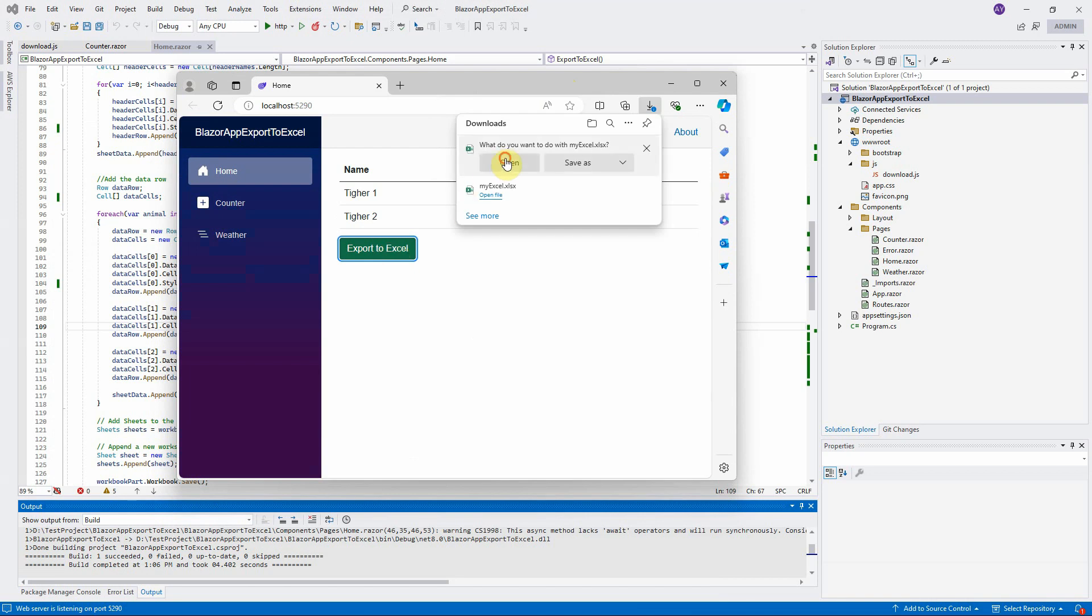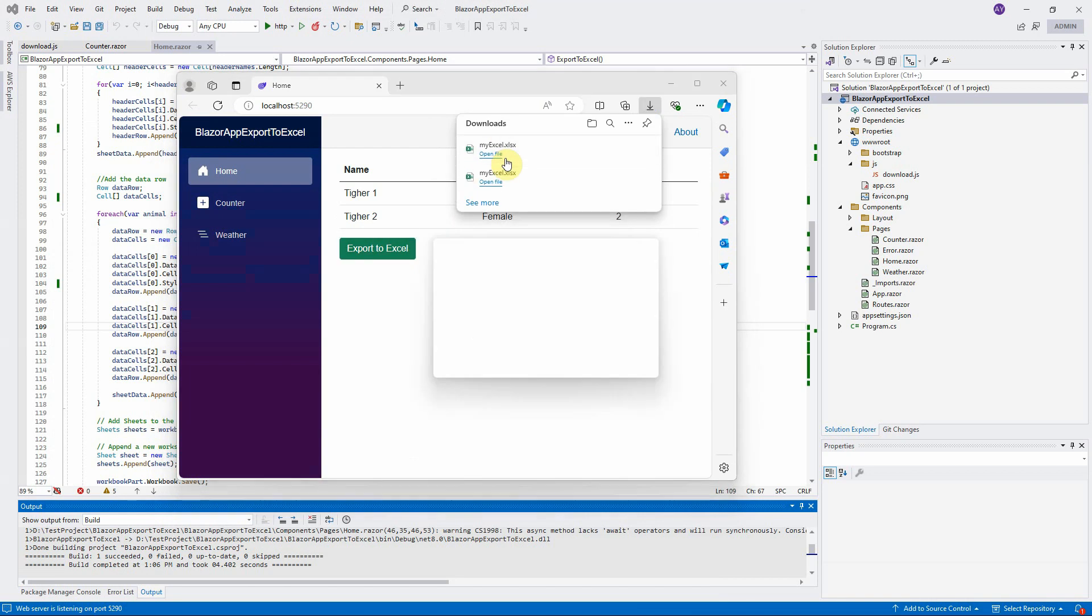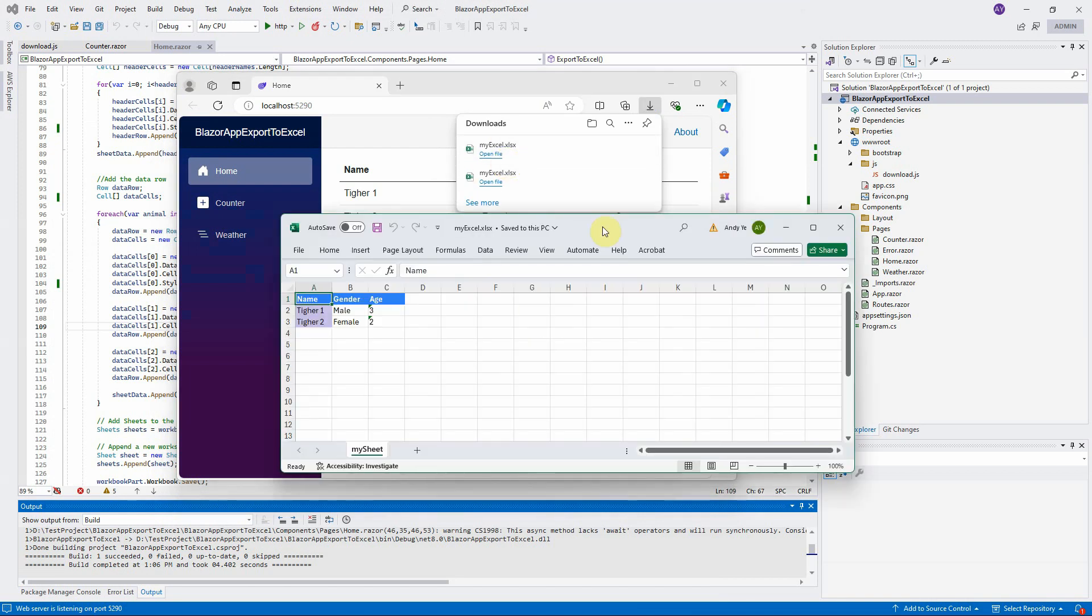Click on the export to Excel button. Open up the Excel file. The header row is bolded with white color and blue background. The name column is also highlighted with purple color.